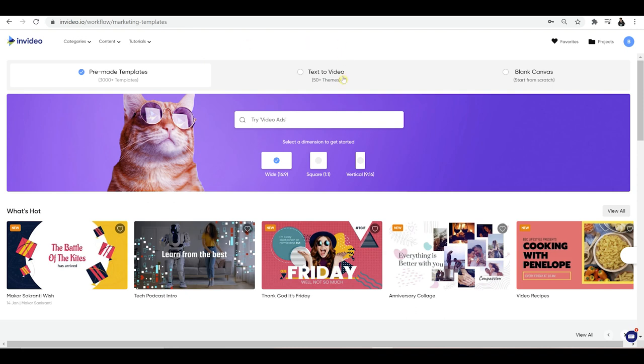Then you've got text to video. If you've got a blog post or a lot of text which you want to turn into a video, you can upload the text and easily turn it into a video using this option. Thirdly, you've got blank canvas — starting from scratch. If you're someone that likes complete control, use this option so you can do everything you want in the video editing process.